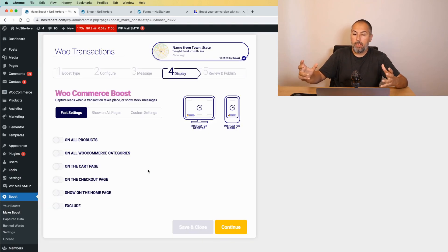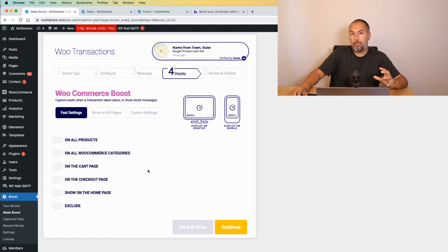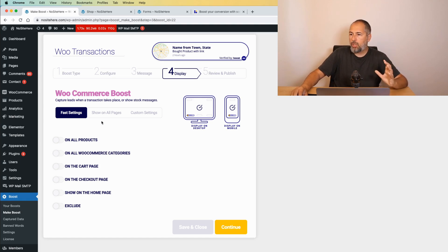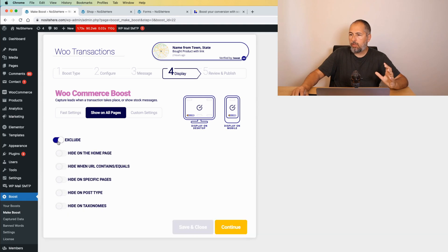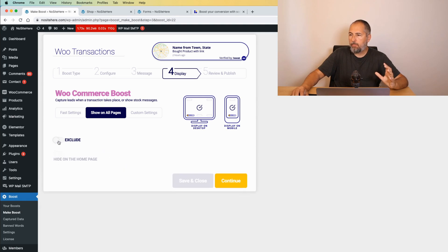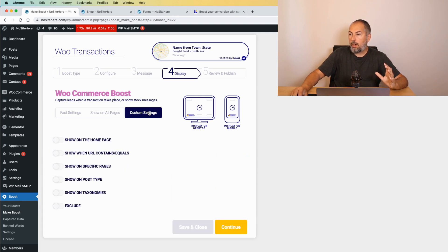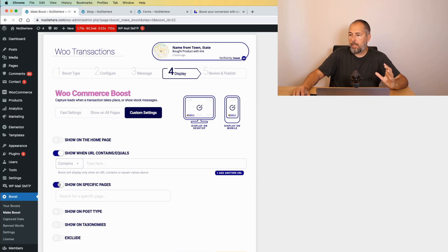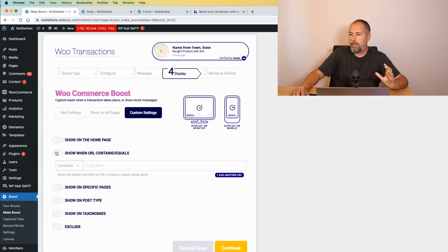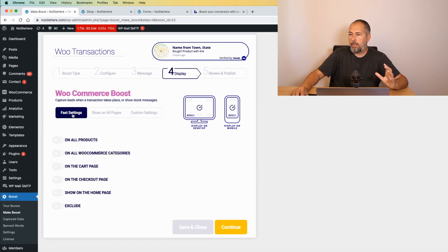Now you have a very flexible display condition where to show your boost on all pages. You can exclude some pages. Custom settings. There are various conditions that you can add right here.